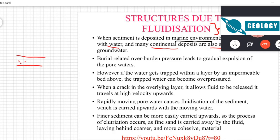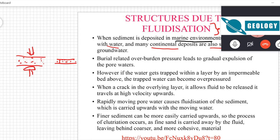Due to overburden pressure the sediment becomes thinner as pore space is reduced through rearrangement of grains. The grains rearrange themselves into an arrangement that occupies less overall volume. Because the matrix is incompressible, most of the volume decrease is due to reduction in pore volume. Since all pores are filled with water, reduction in pore volume means the pore water is expelled out.